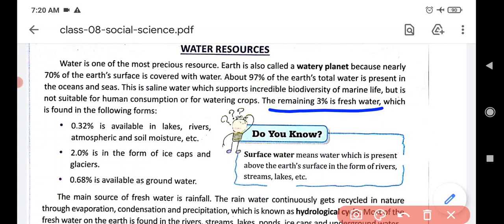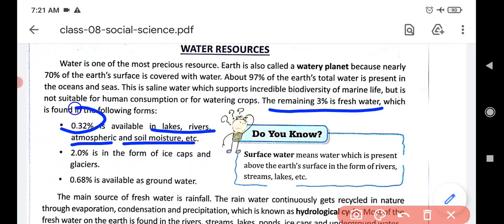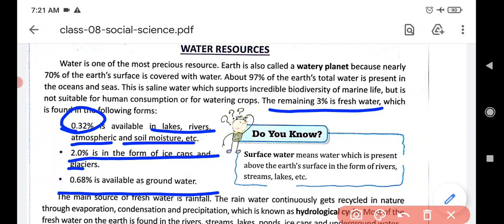Only 3% of water is fresh water, found in lakes, rivers, atmosphere, and soil moisture. Of that 3%, only 0.32% is available in lakes and rivers. About 2% is in the form of ice caps and glaciers. And 0.68% is available as groundwater, which is what we mostly use.